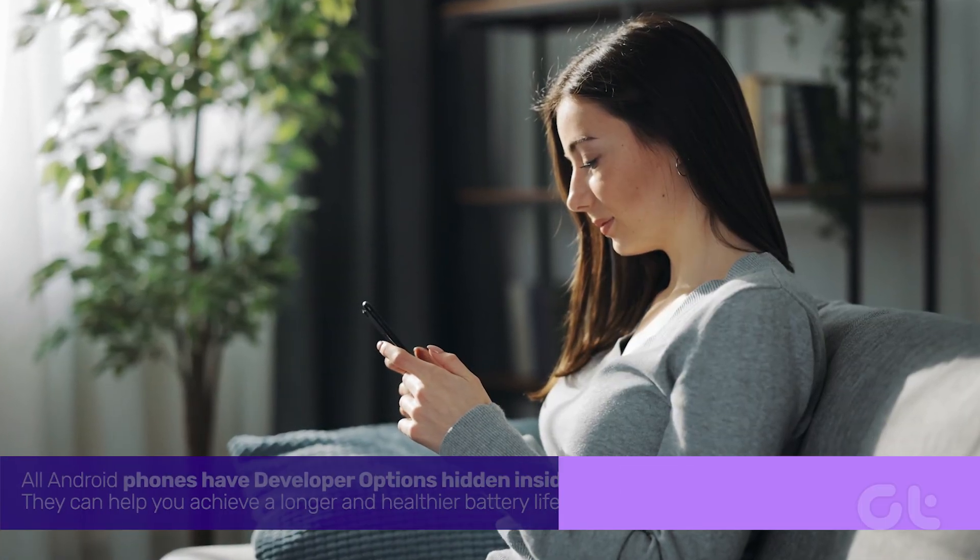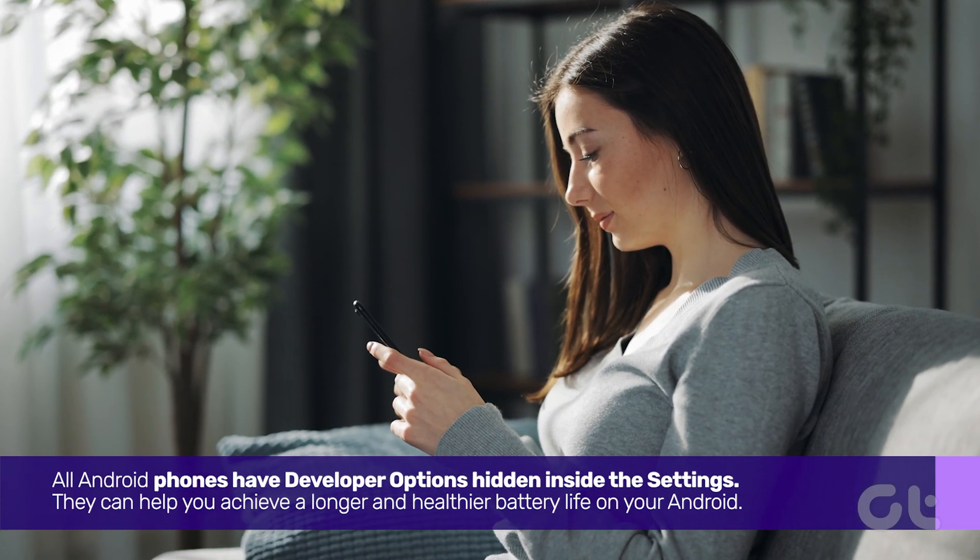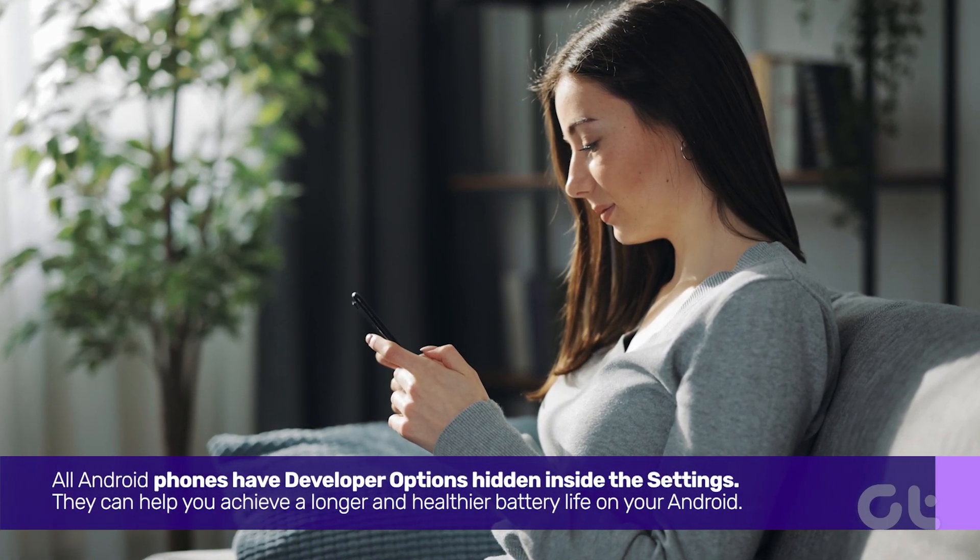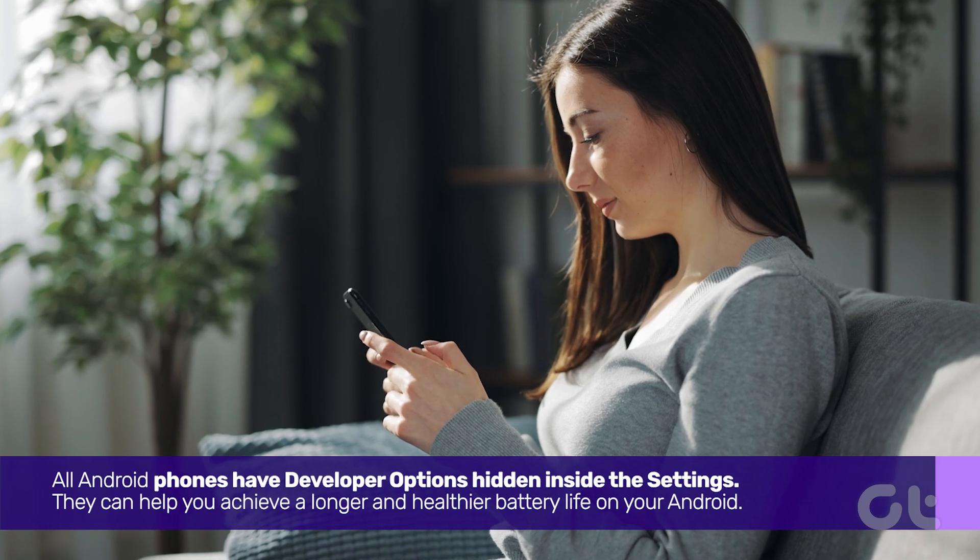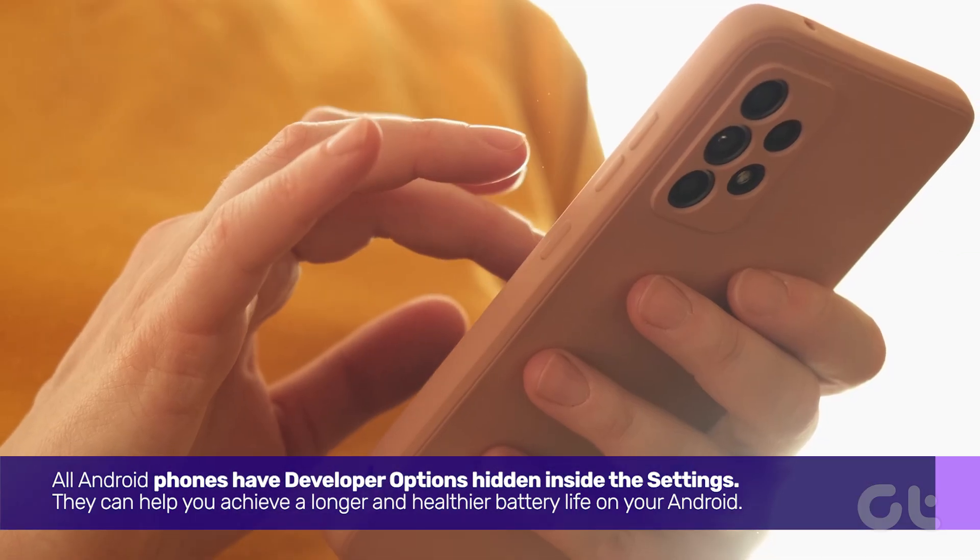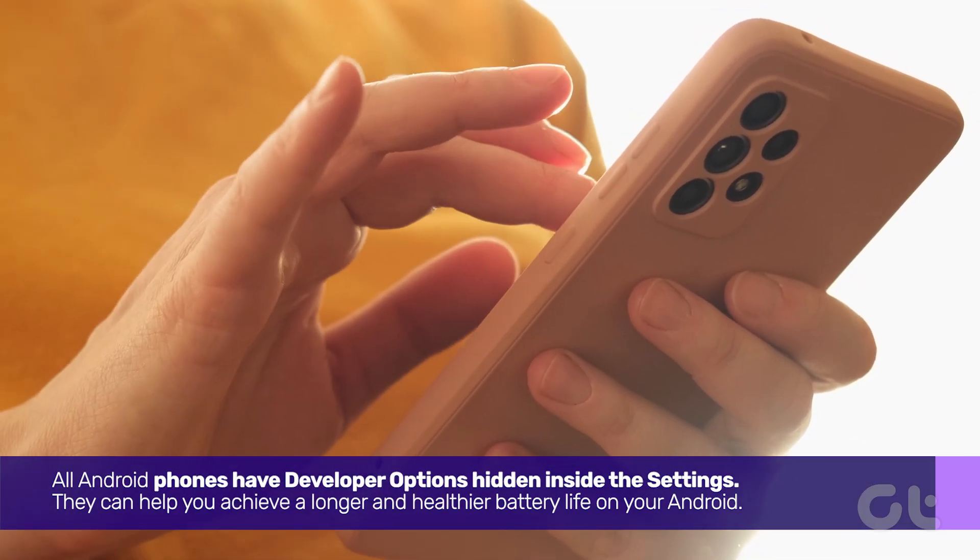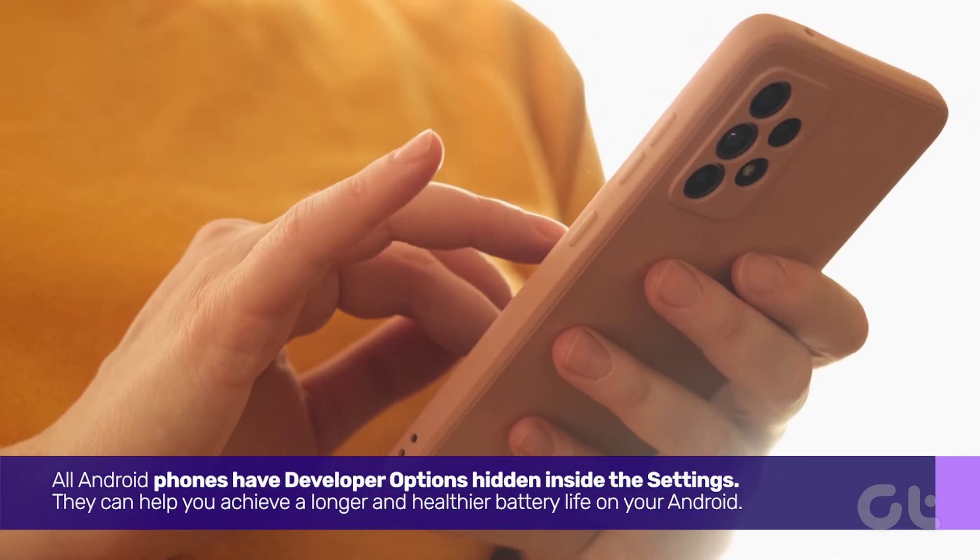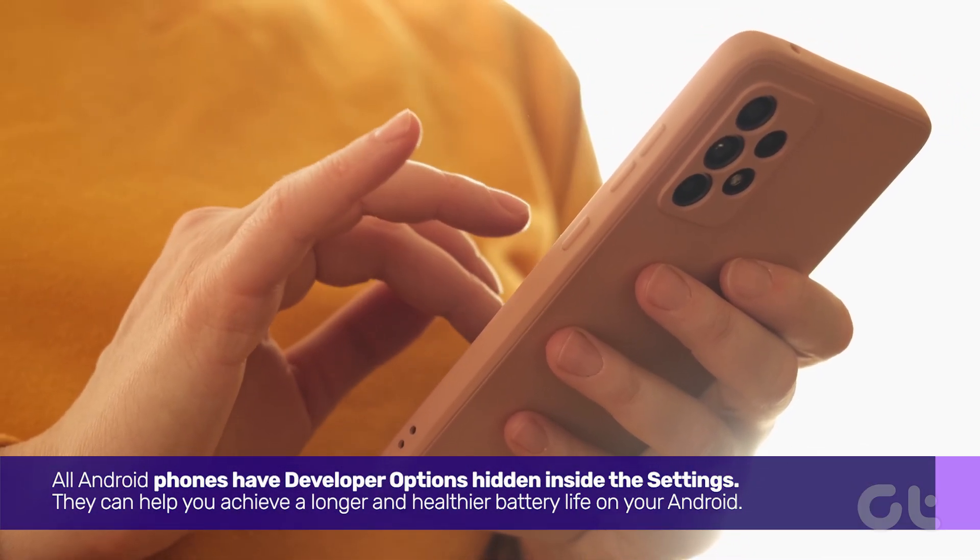All Android phones have developer options hidden inside the settings. They can help you achieve a longer and healthier battery life on your Android.